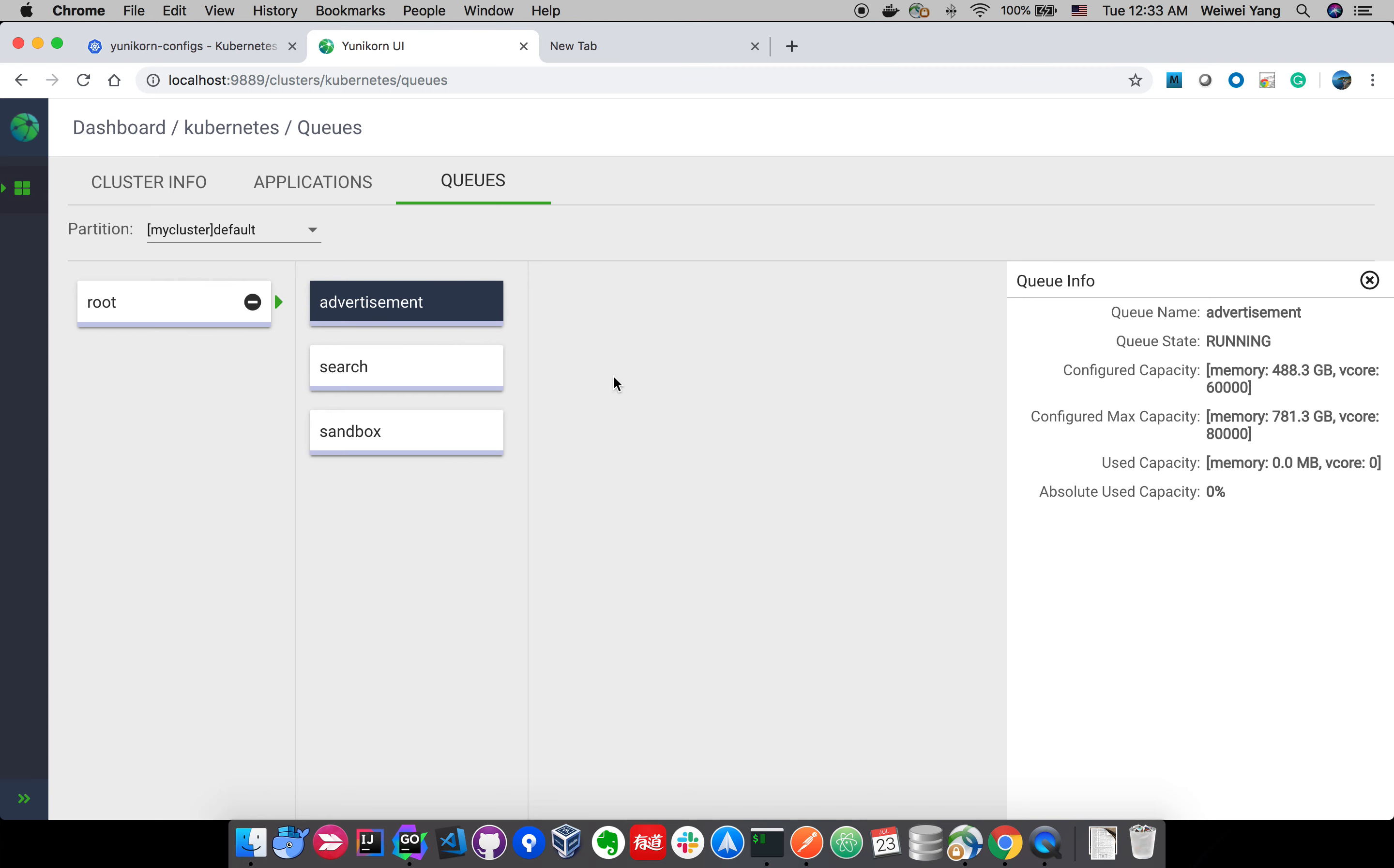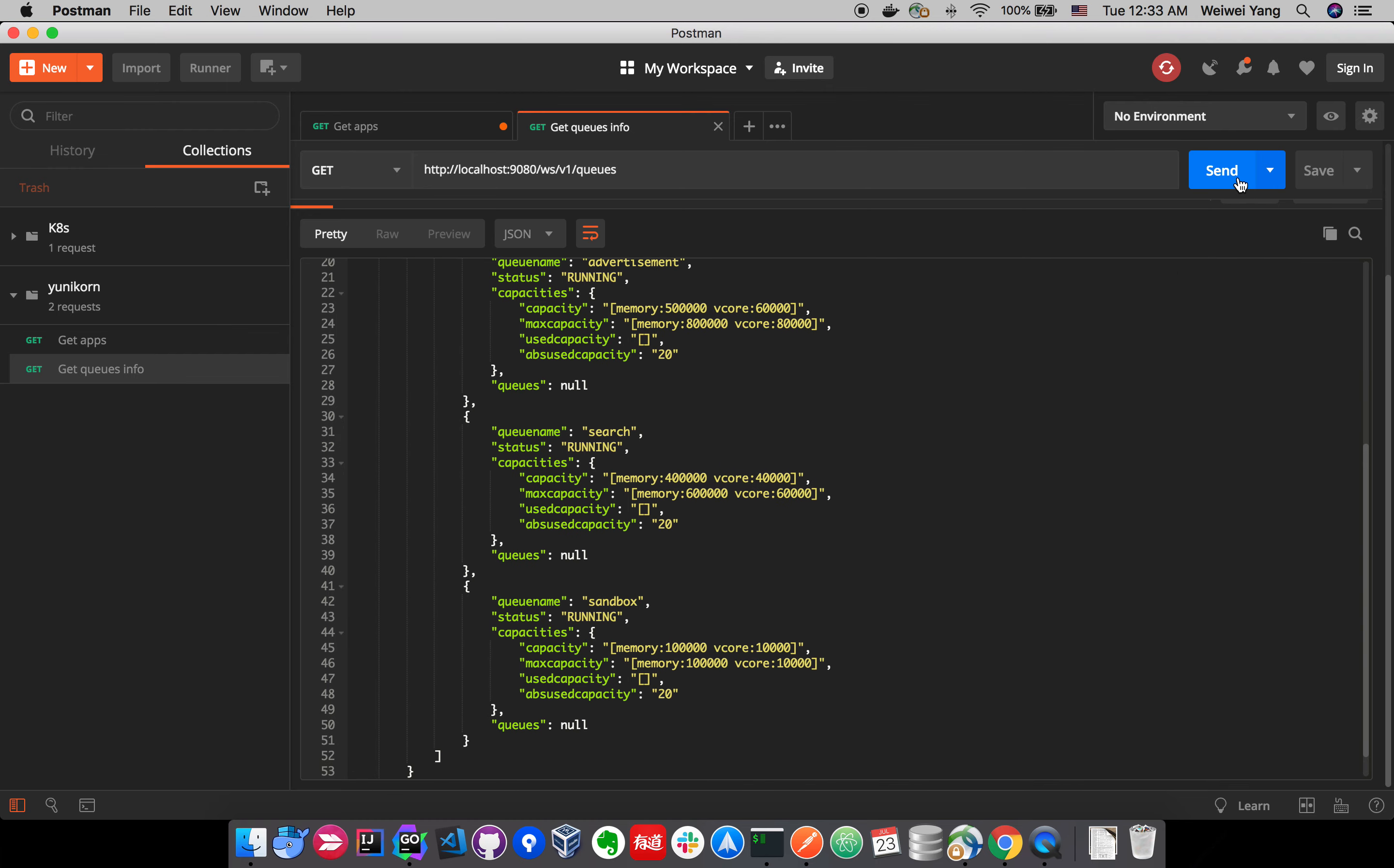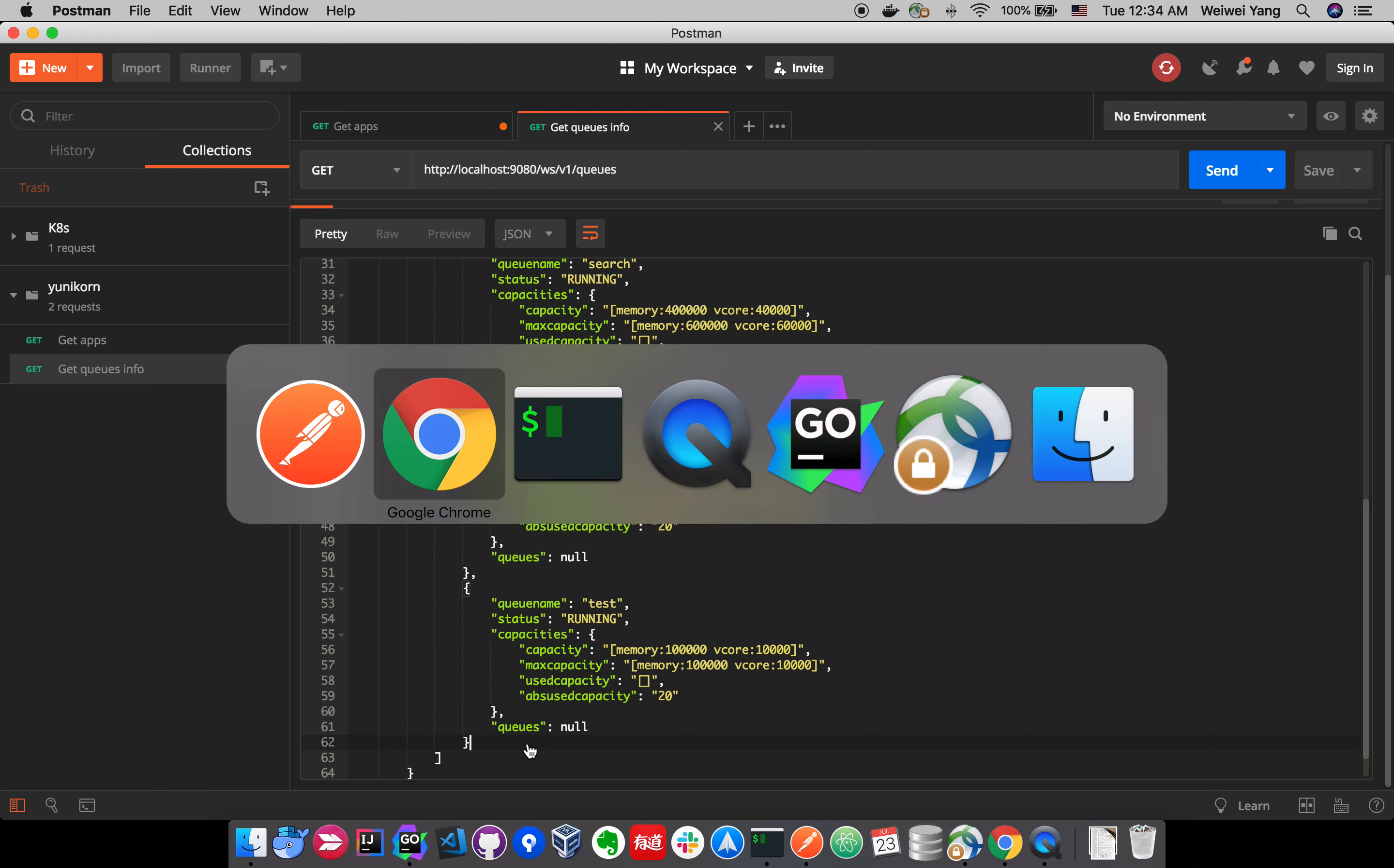And let's see if we have the information in the UI already. Not yet. So another way to check the configuration is using the RESTful service. This is the URL to query the information about the queues. We can do the queries and return the information. Right now we can see it is not updated yet. We only have three queues.